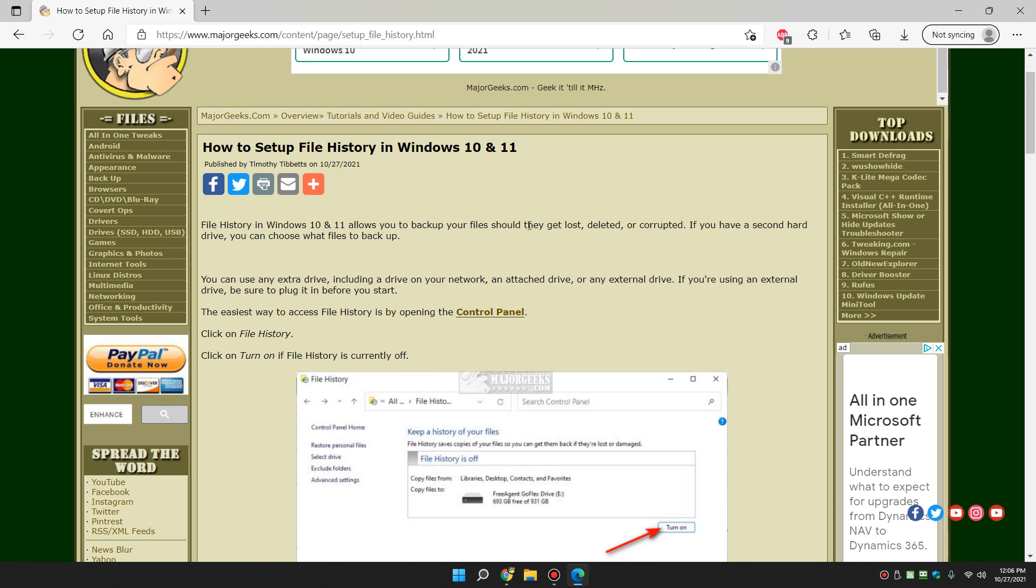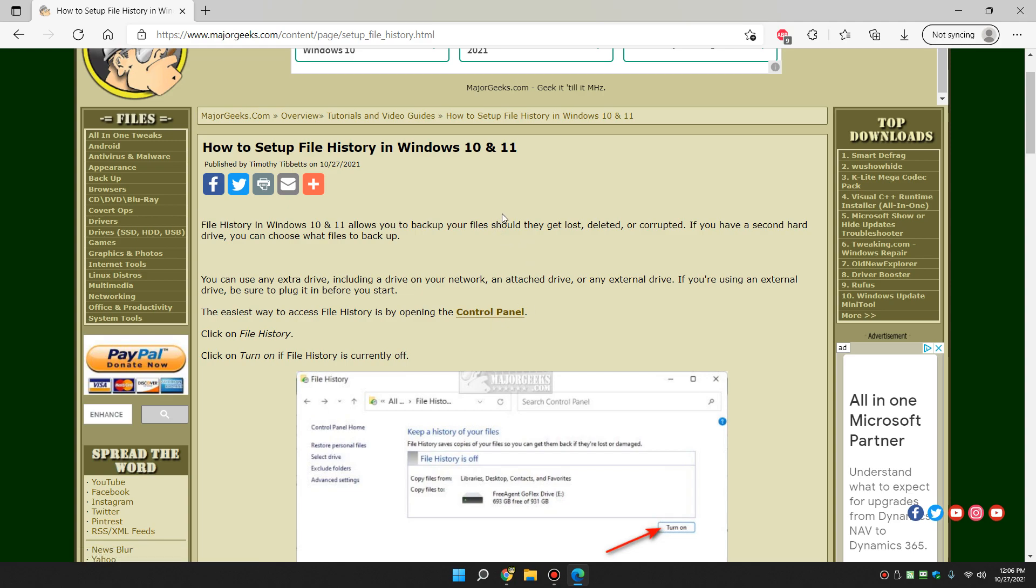Do it before it's too late. There you go. Set up file history Windows 10 and 11. It may even go back to all the way back to Windows 7. I don't remember because it is part of the control panel. So there you have it. That's how you can set up file history Windows 10 and 11. Piece of cake. Right. Thanks for watchin' as always.